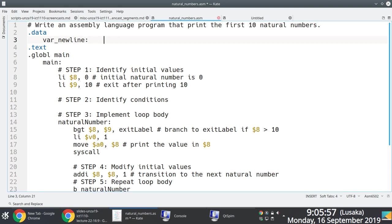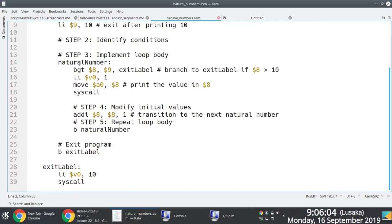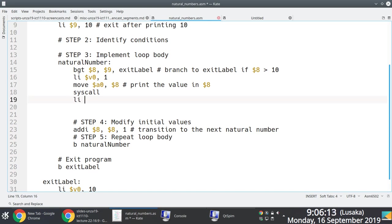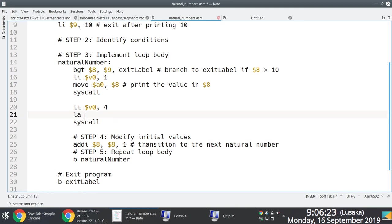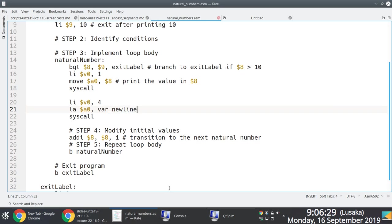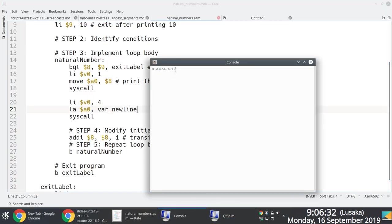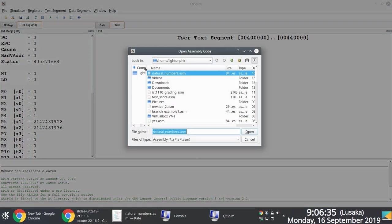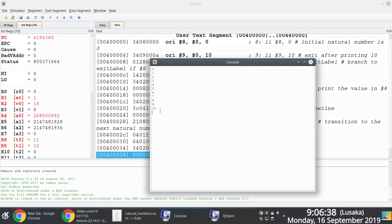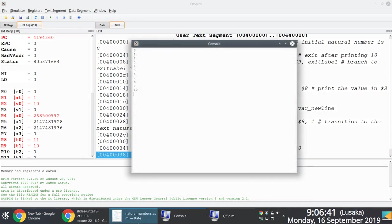We define a variable of type .asciiz — the whole point of this variable is to hold the newline character, which is backslash n. Every time we print an integer, immediately after we print the carriage return character so that we print the next natural number on a new line. We load into v0 system code 4 and then load the address of the 'newline' variable.